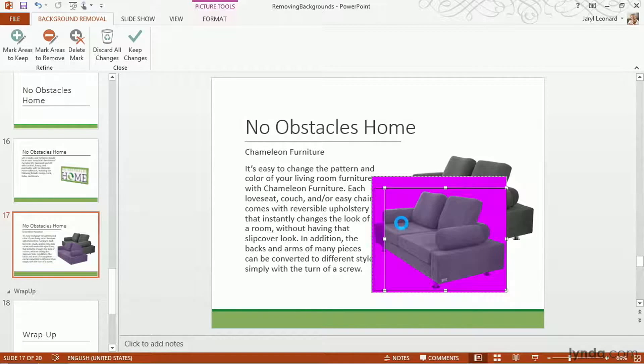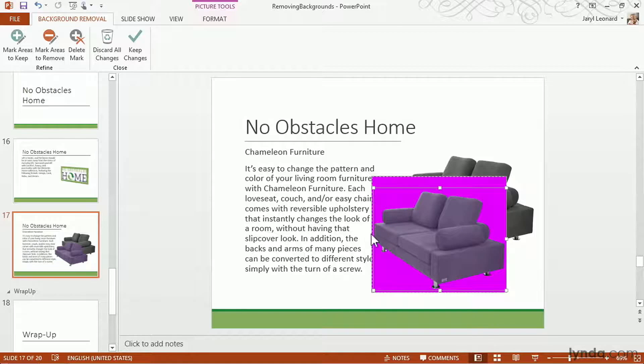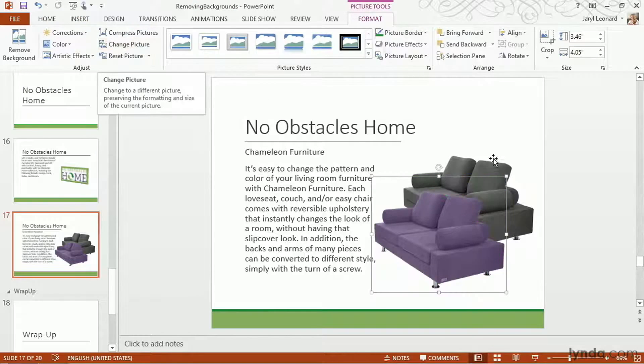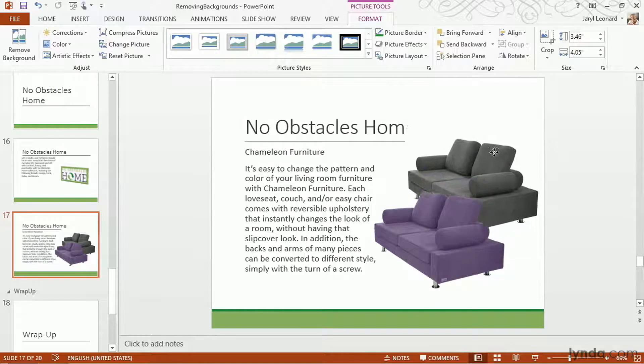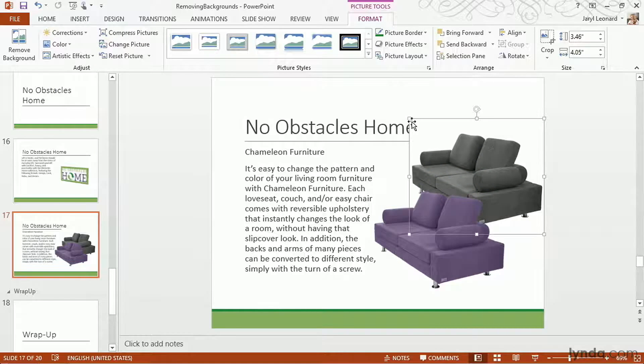Now sometimes you have to wait all the way to the end to find out what it's actually going to include in the photo. For example, it wasn't until this very last click that it included these gray casters on the chair. When I'm happy, I'm going to select Keep Changes. And now I've got two more great photos here.